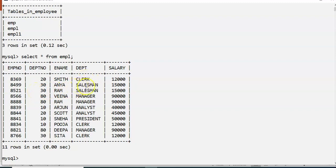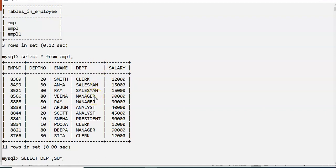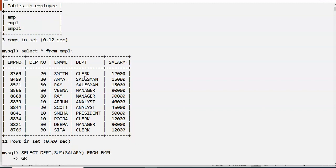Looking at the department column, we have Clerk, Salesman, Manager, Analyst, President. We want to divide these into groups by department. So I'll write: SELECT DEPT, SUM(SALARY) FROM EMPL GROUP BY DEPT. This groups the data by department and returns the sum of salary for each group.